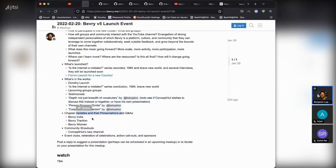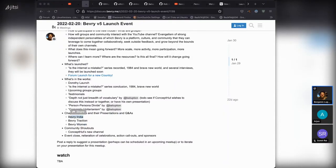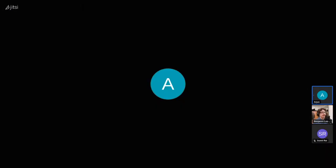Channel updates: Beverly India, Beverly Traction, and Beverly Women. Arjun, do you want to present your Beverly India presentation? Sure, Ben — I'll just share my screen.